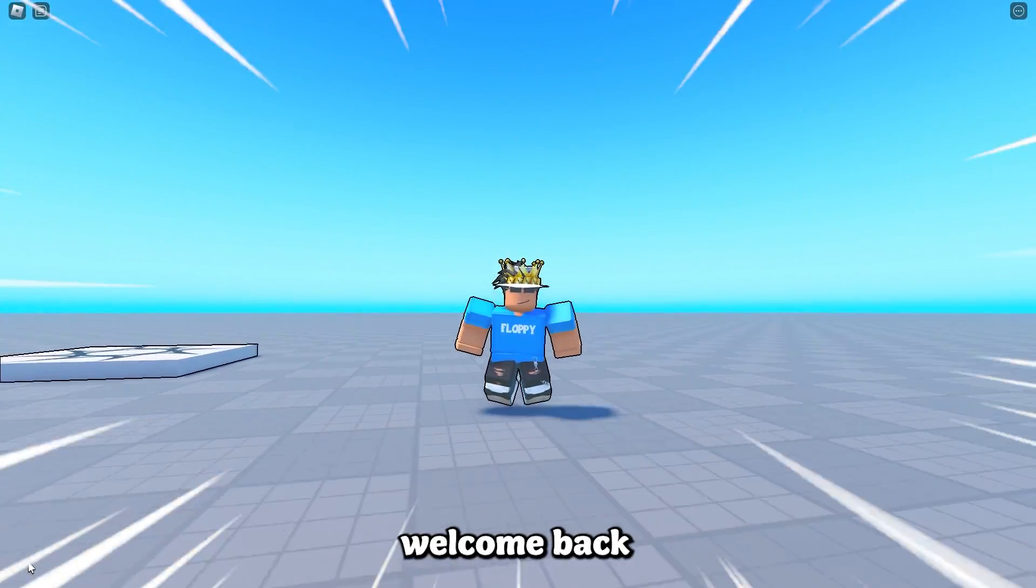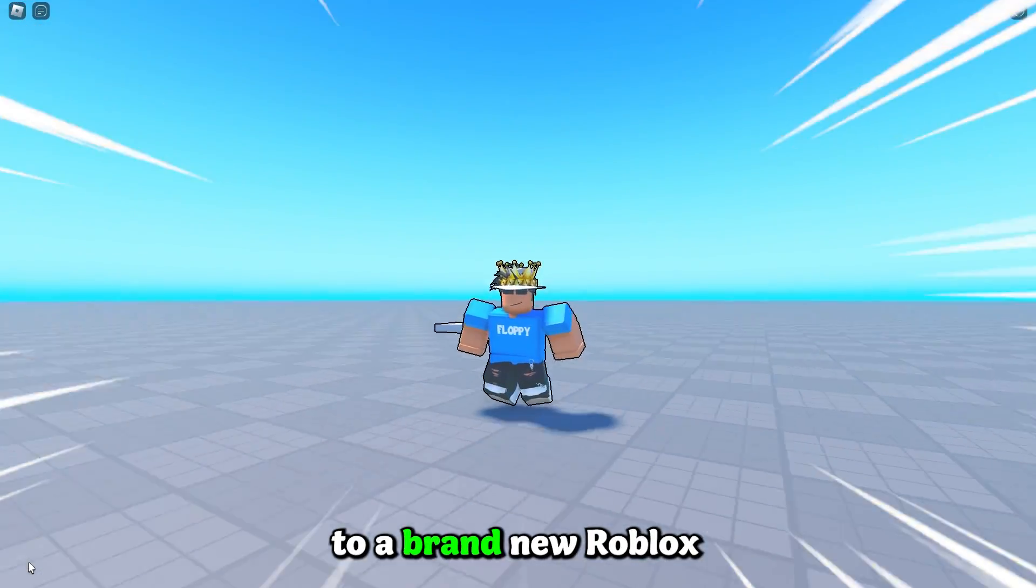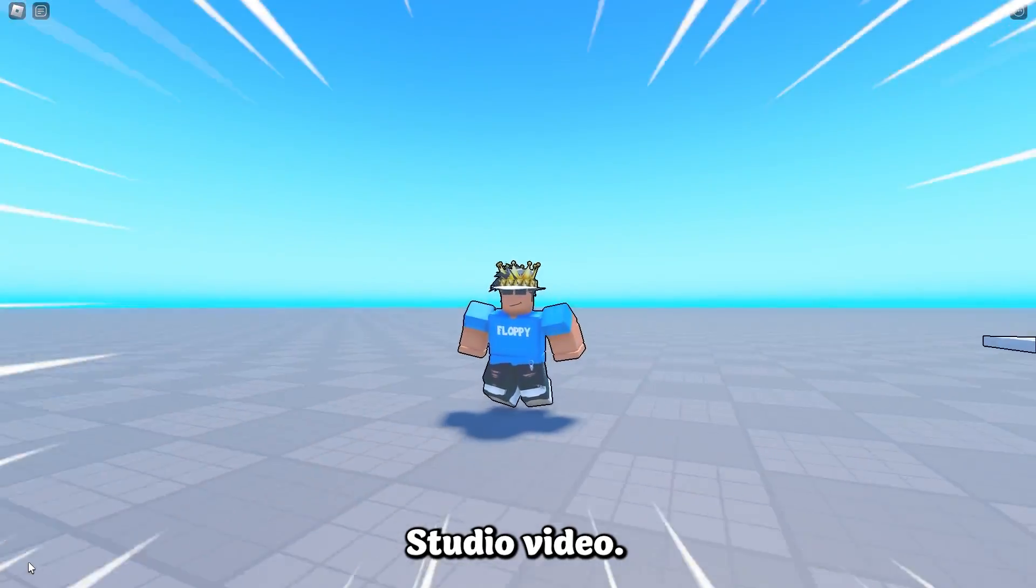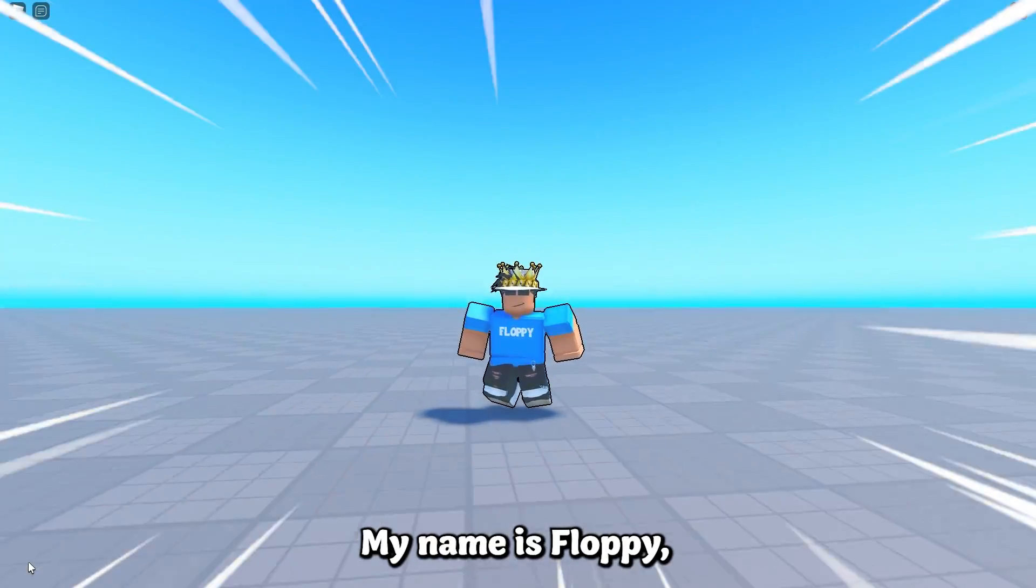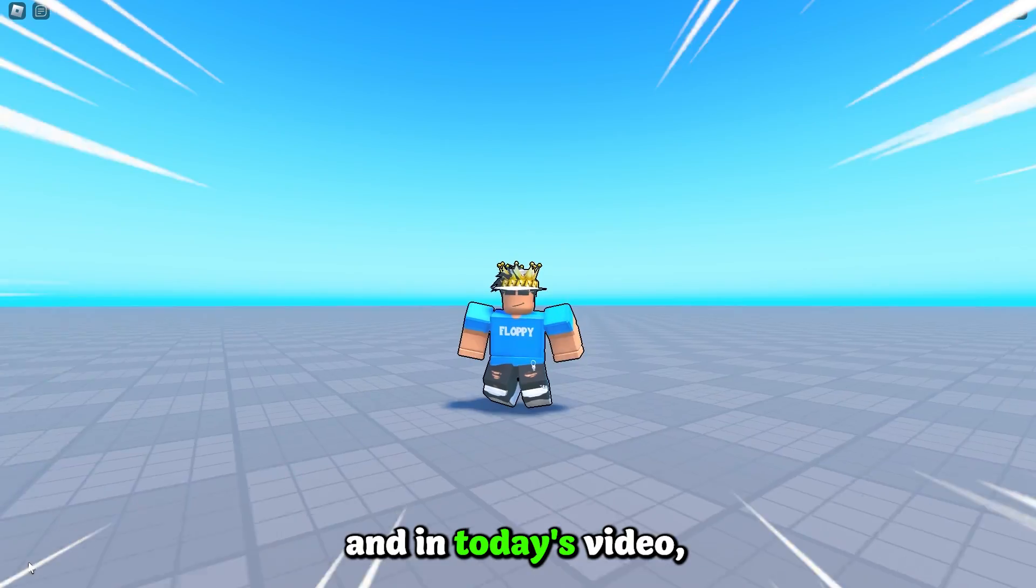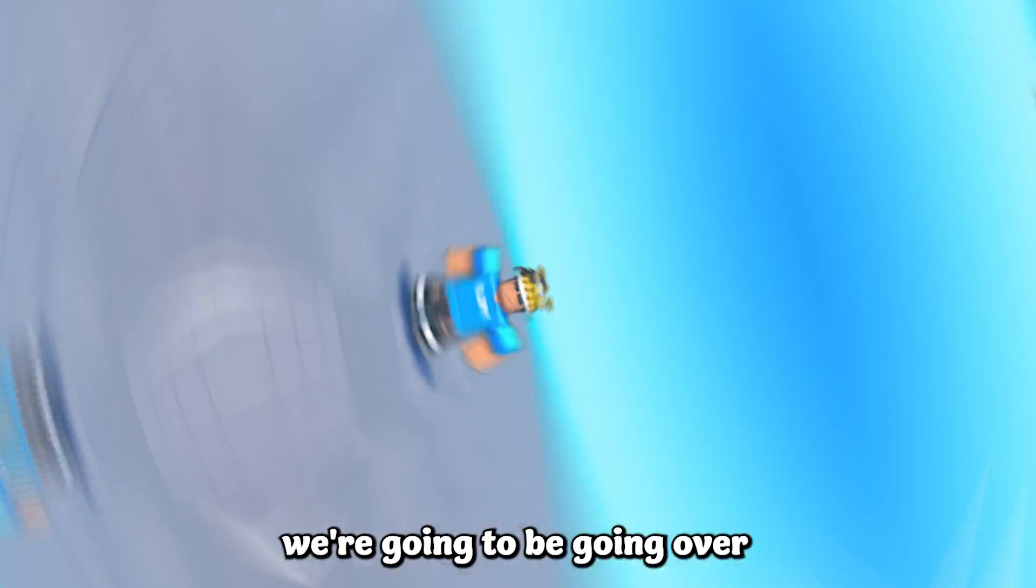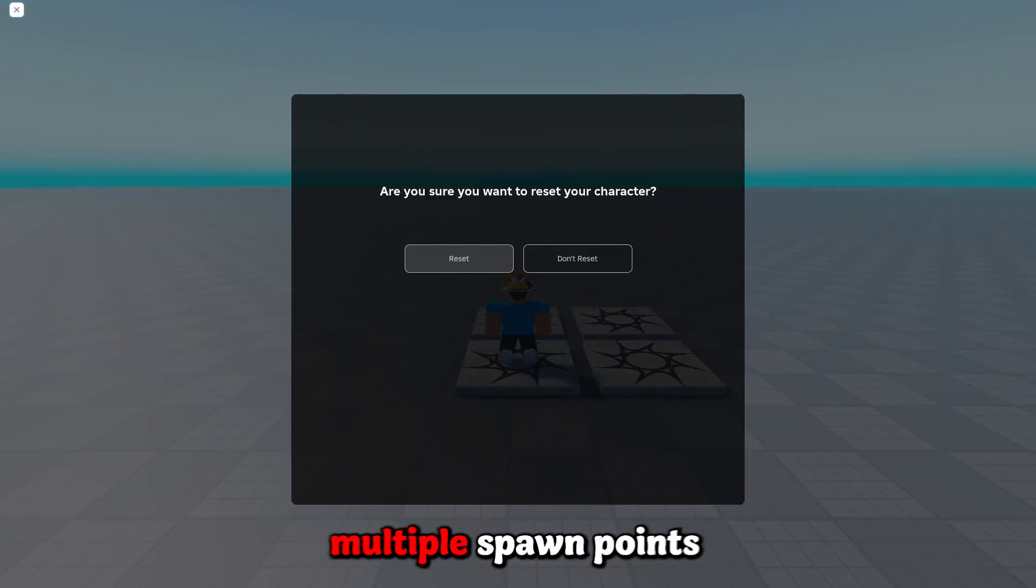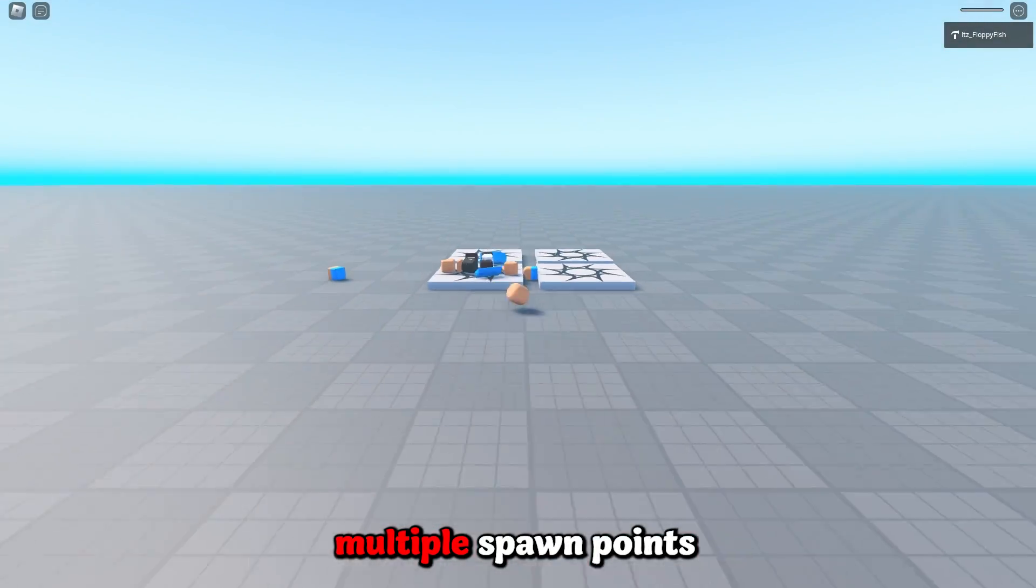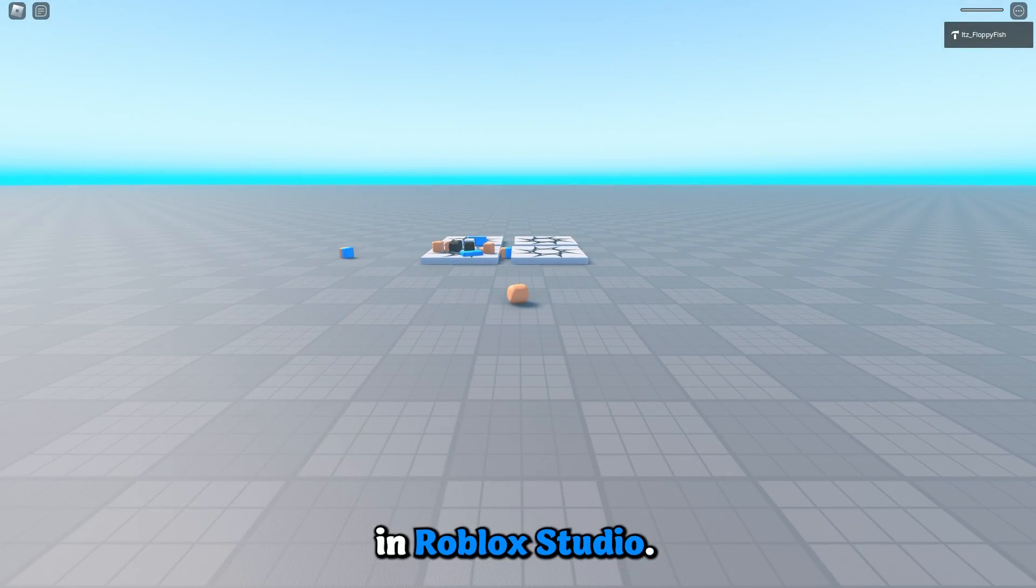Hey what is up everyone, welcome back to a brand new Roblox Studio video. My name is Floppy and in today's video we're going to be going over how to add multiple spawn points in Roblox Studio.